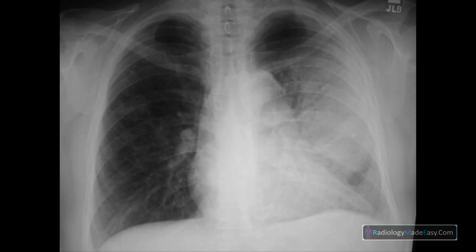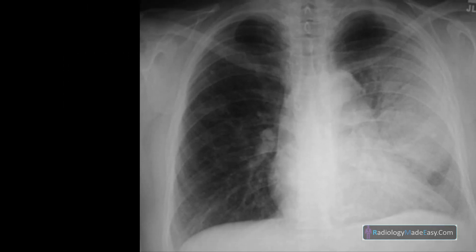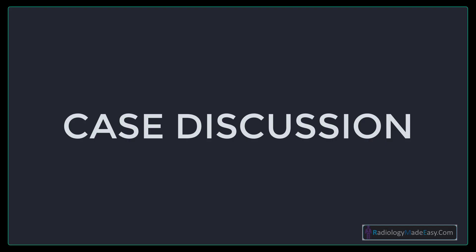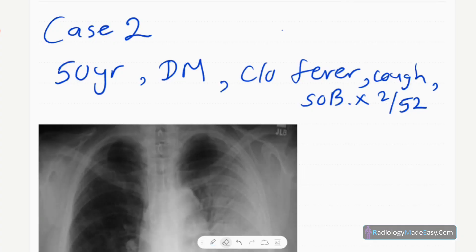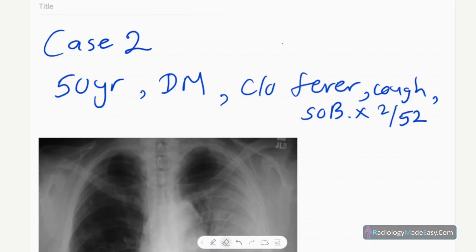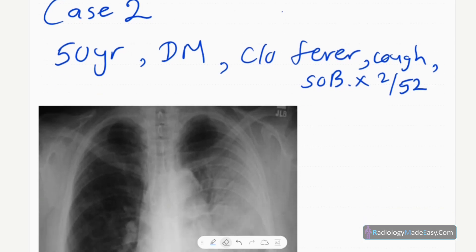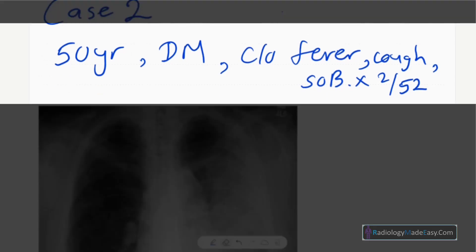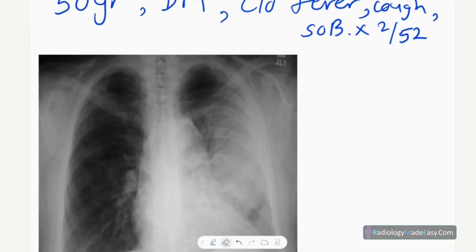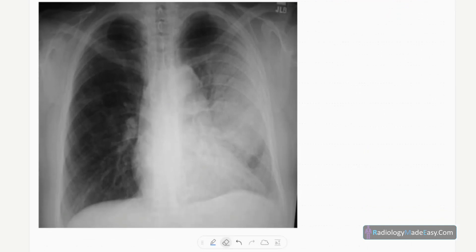Welcome back everyone. This is case number two of our series. Our patient today is a 50-year-old male, non-diabetic, who presented with fever, productive cough, and shortness of breath for two weeks duration. This is the frontal chest radiograph of this patient.